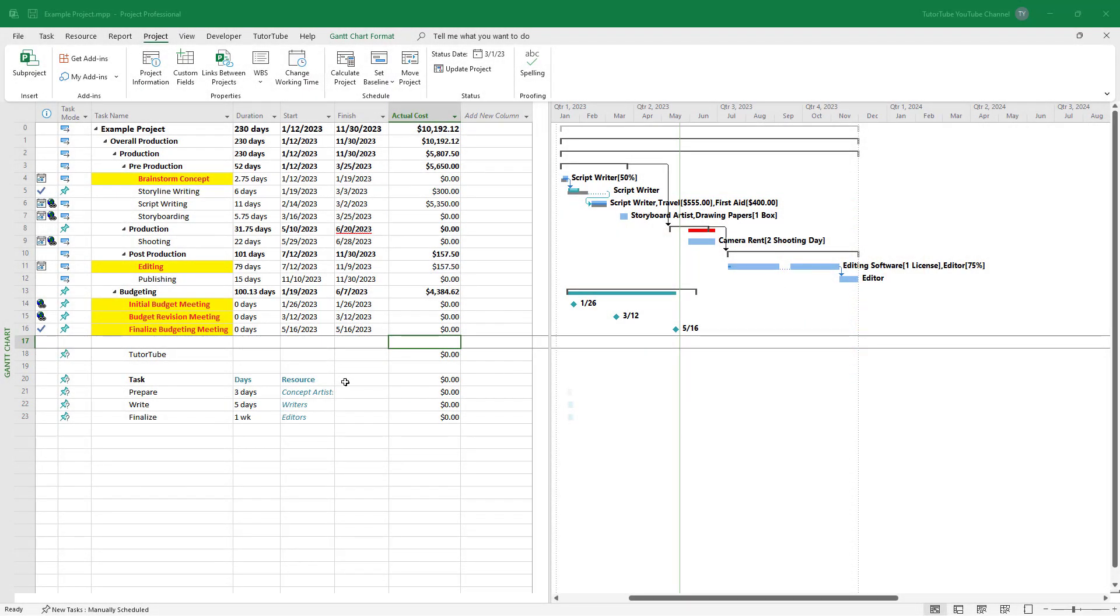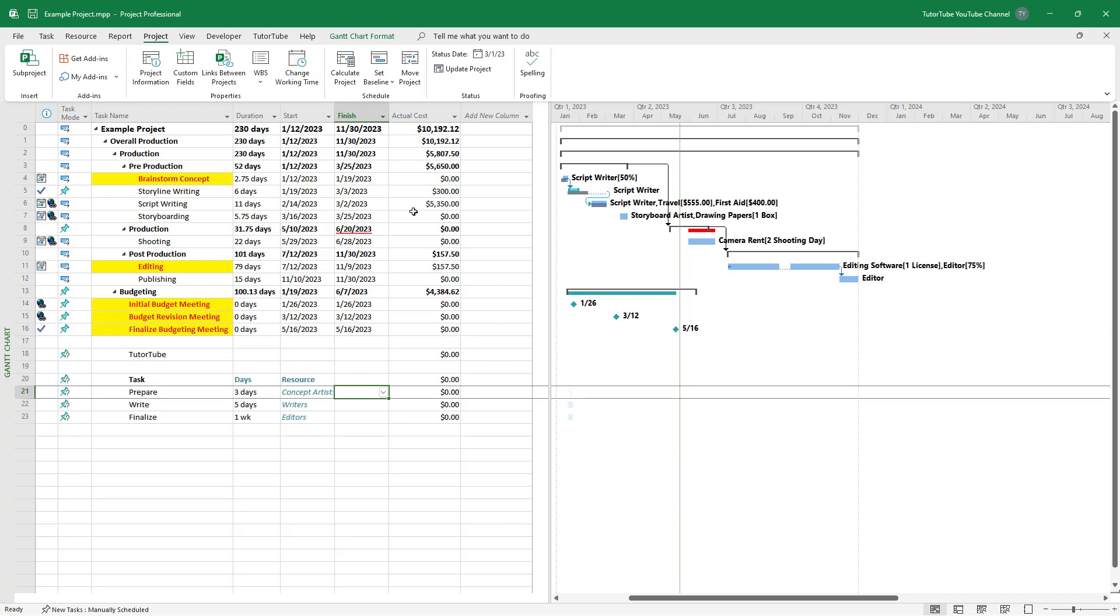You can see that I have a bunch of tasks right here. And what I want to do is add in a column where tax of the different actual costs gets calculated.